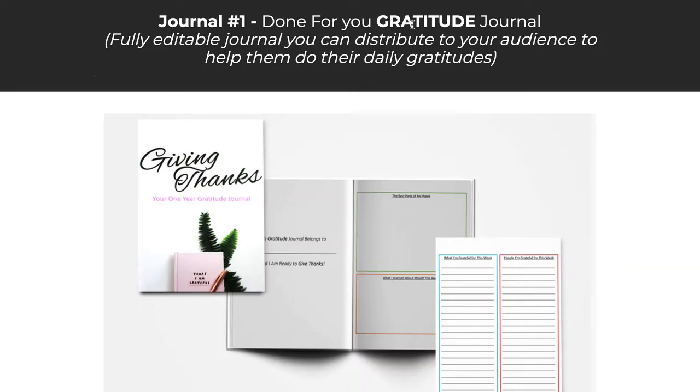Thanks so much for taking action on our Done For You journaling PLR package. Now here we have a special upgrade for you, a series of Done For You journals to help your customers get started. This is an optional upgrade, so you don't actually need to purchase this, but we've done a bunch of extra work here that will save you some time. Have a quick look at this video and I can show you what's been built.